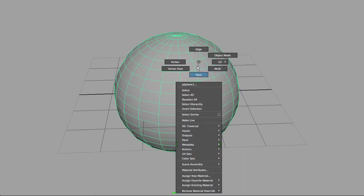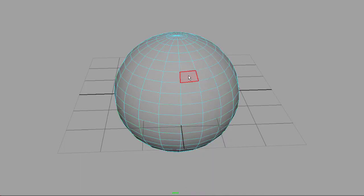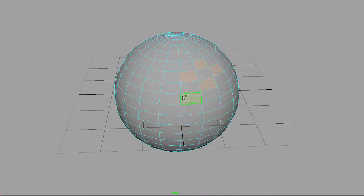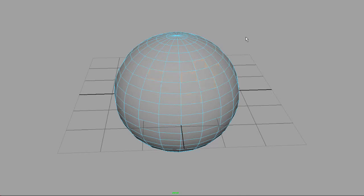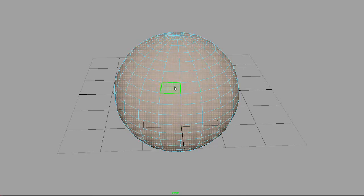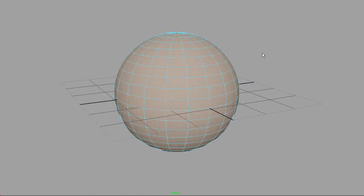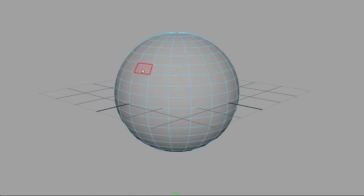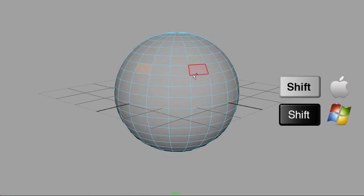In this case, I'm going to go to face mode. If I hold the Shift key, I can select multiple faces. Let me deselect by clicking on the canvas. If I double-click, it will select all the faces. If I click on one face and then Shift-click on another, I select all the faces in between.